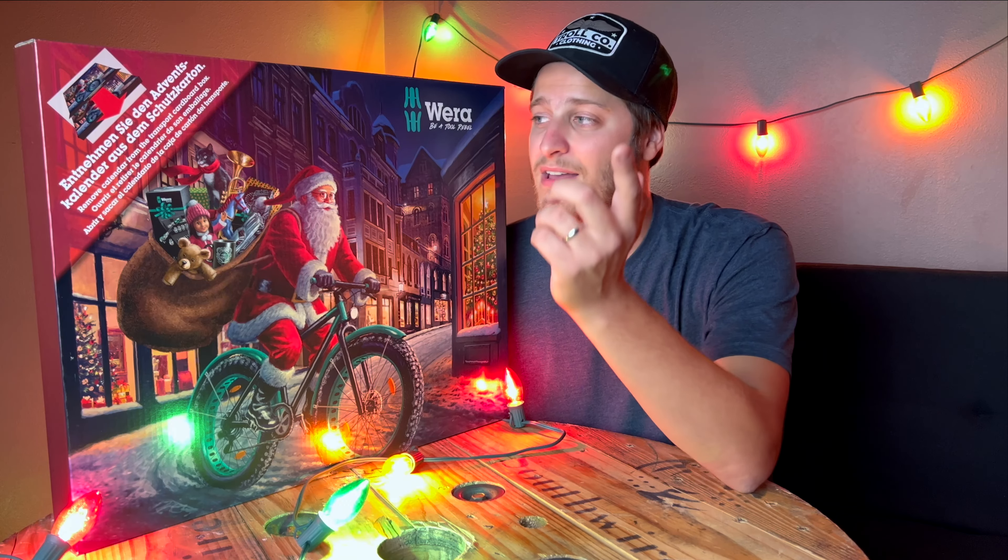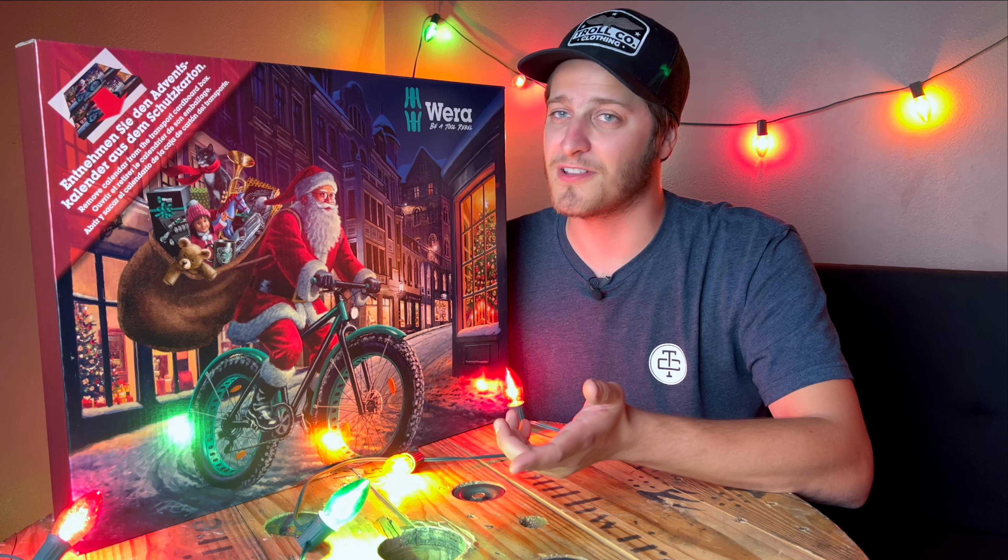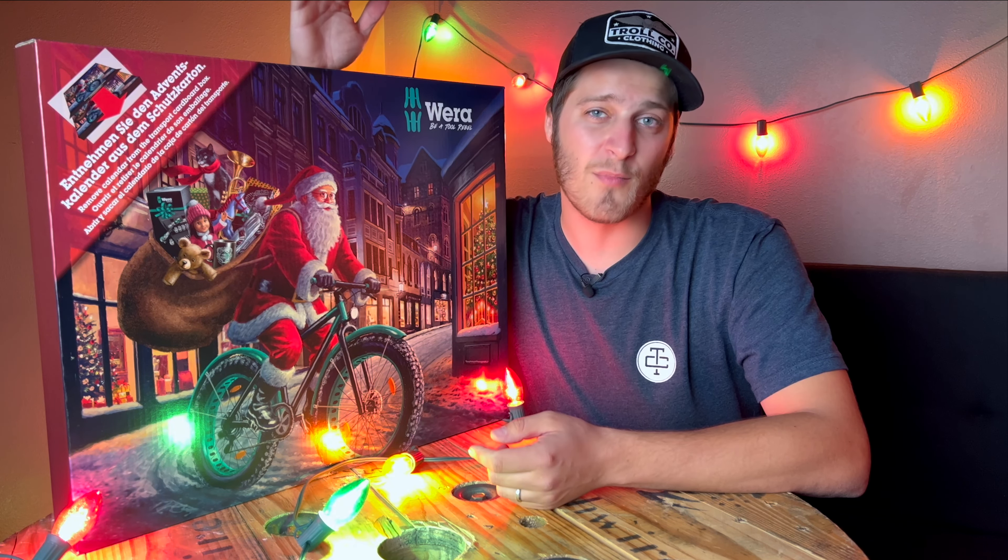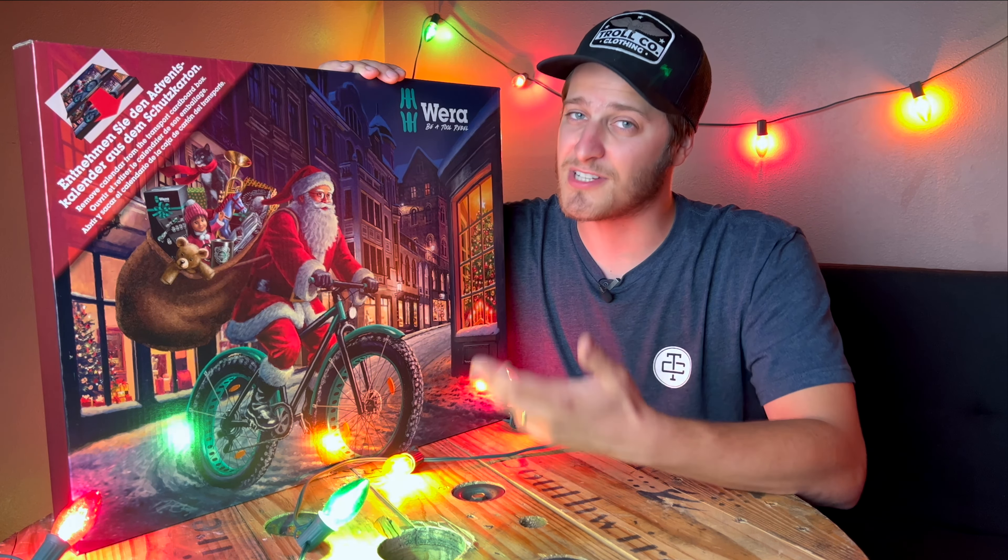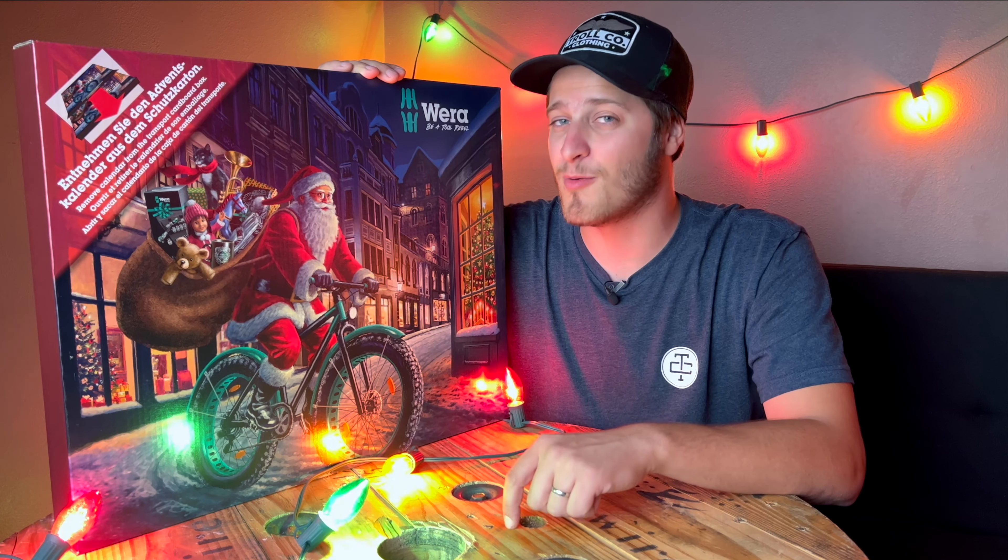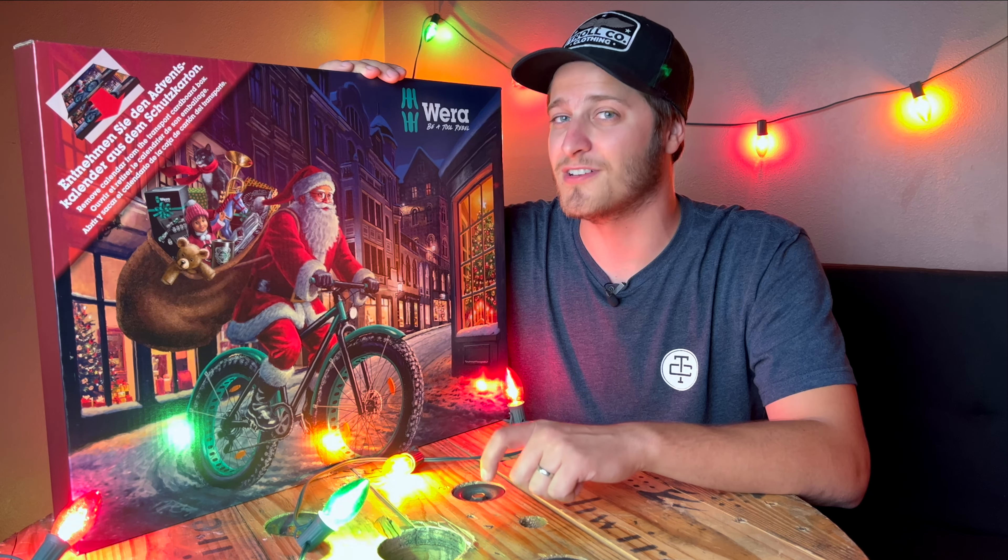But rather than taking a look at that, we're going to go ahead and get this bad boy opened up, because even though it's not December yet, it is Christmas time here on Matt Electrician and we're about to open ourselves some quality tools.